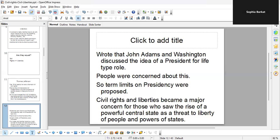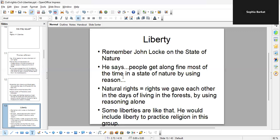Civil rights and liberties became a major concern when people saw the rise of a powerful central state. They were worried about threats to the liberty of the people and the powers of the states. Now, remember John Locke on the state of nature? He says people get along fine most of the time in a state of nature by using reason — and state of nature for him means there's no government. He says people have some natural rights, which are essentially liberties.